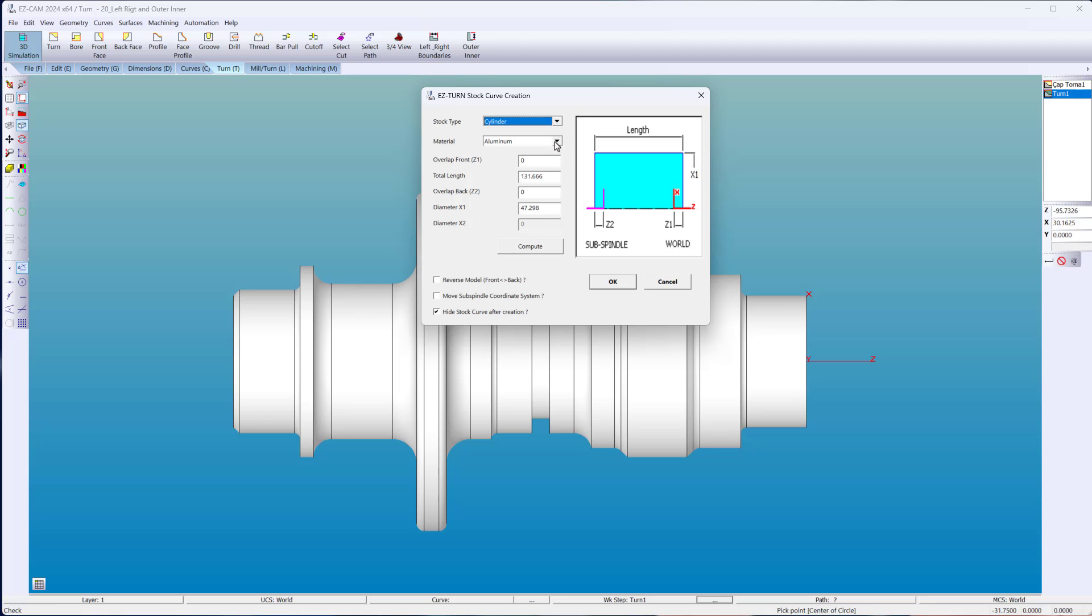When you select a material, you are actually preparing a machining strategy. With templates, you always get your best machining practices.